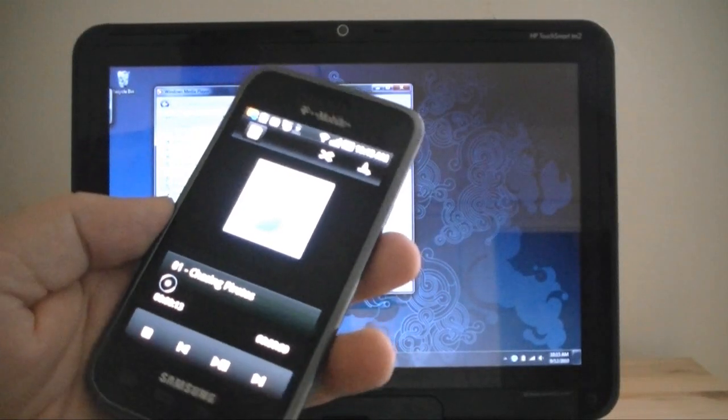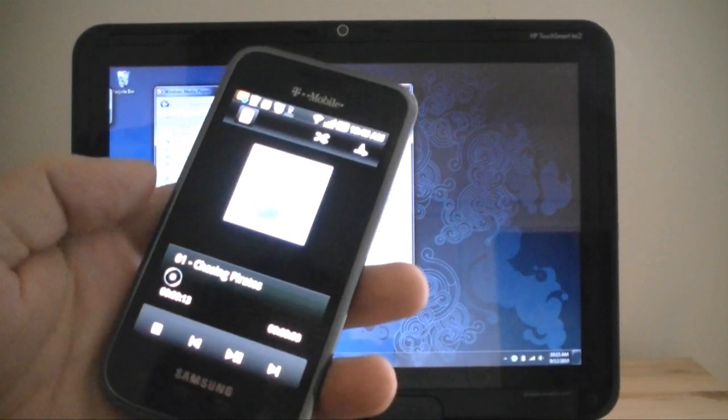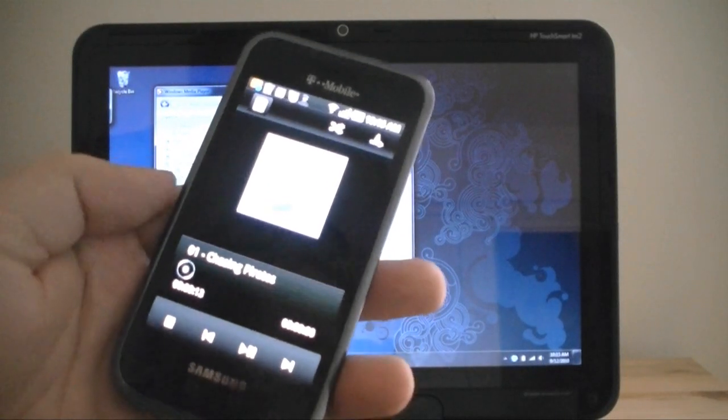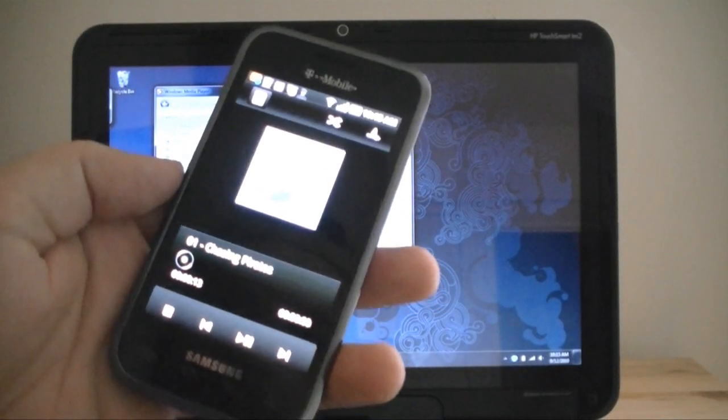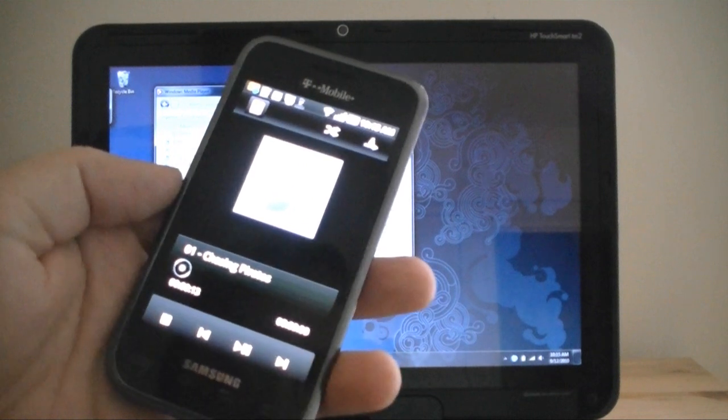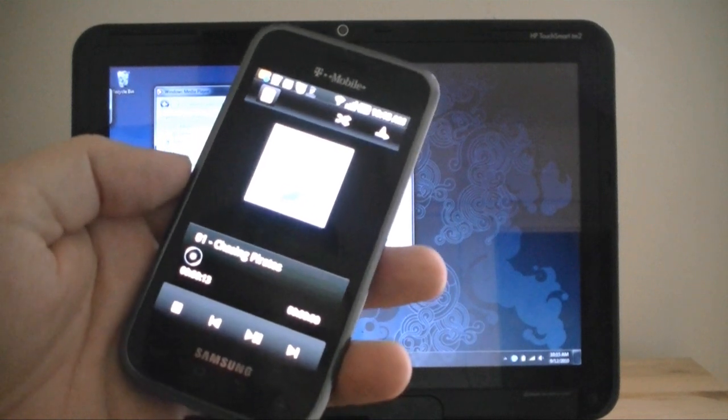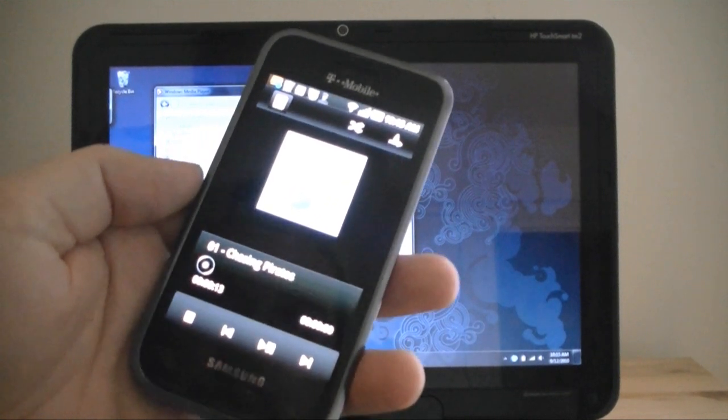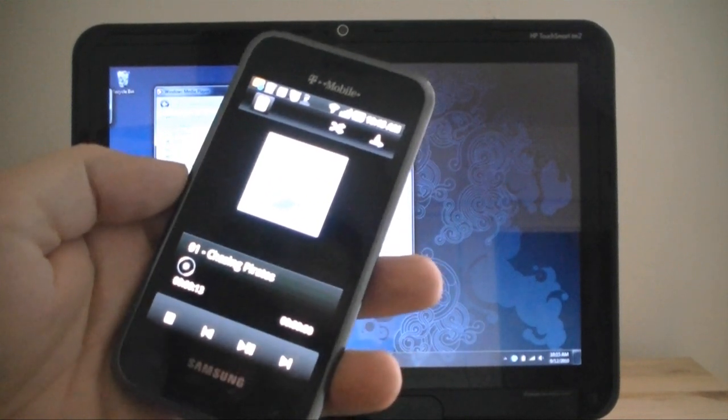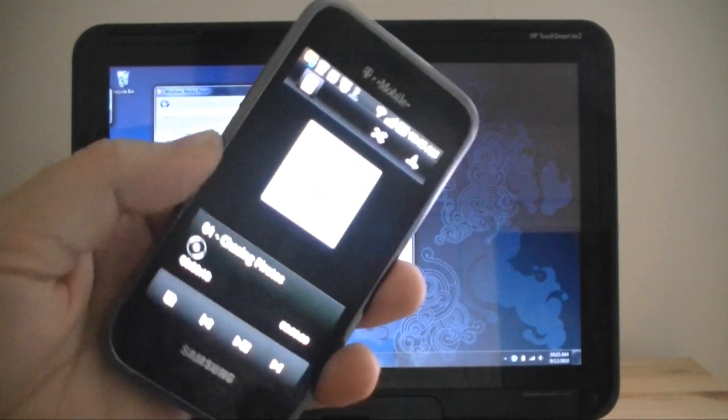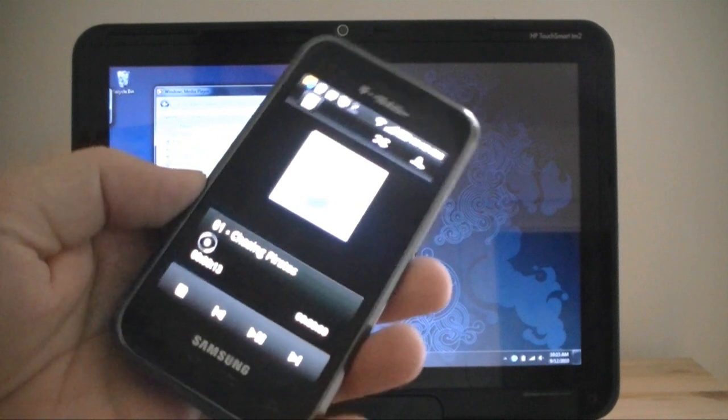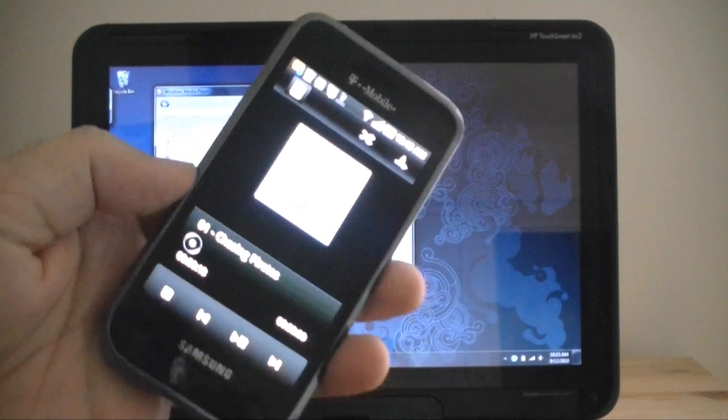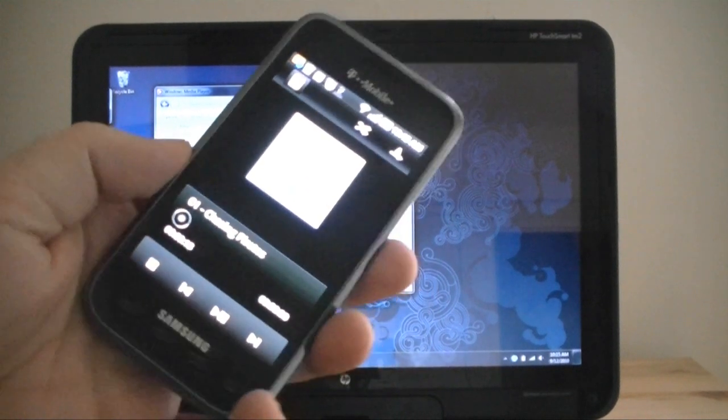Hey guys, this is Adam Lane with Pocketnow.com. I'm going to try to show you a little bit of the DLNA Digital Living Network Alliance music sharing features in action. So let's check it out.